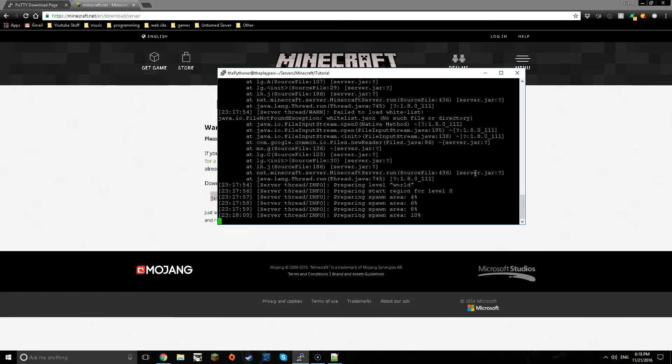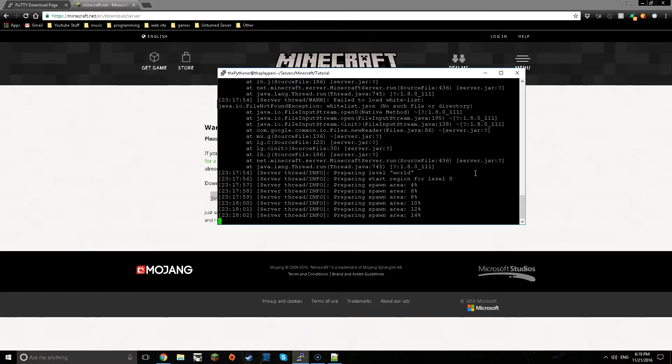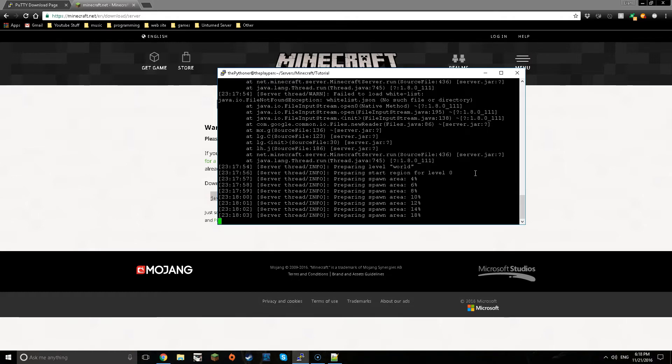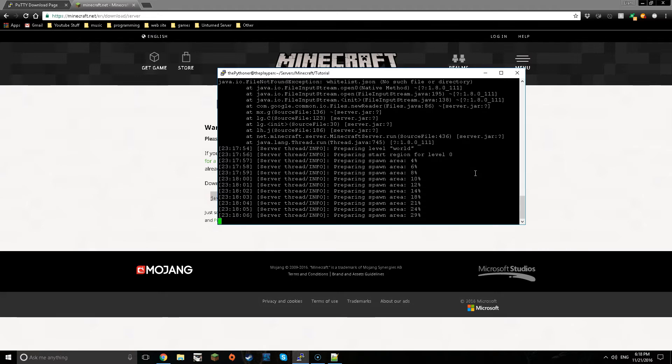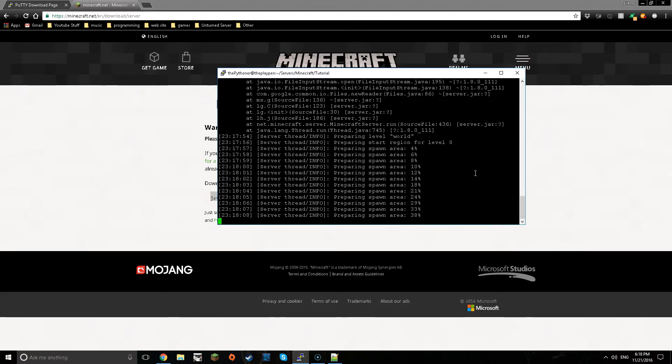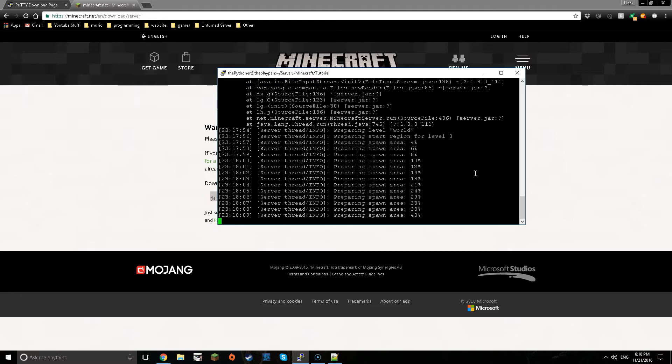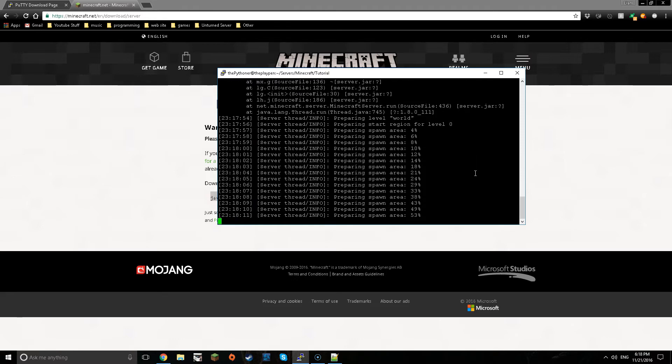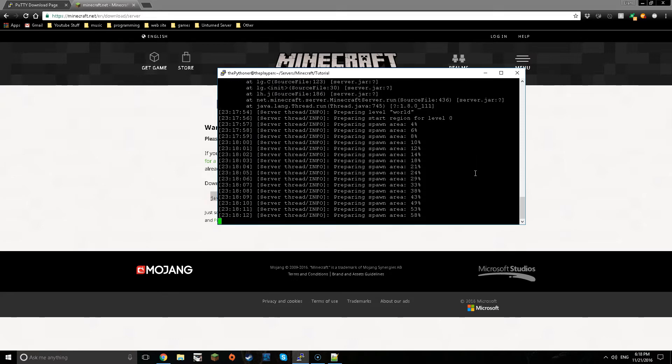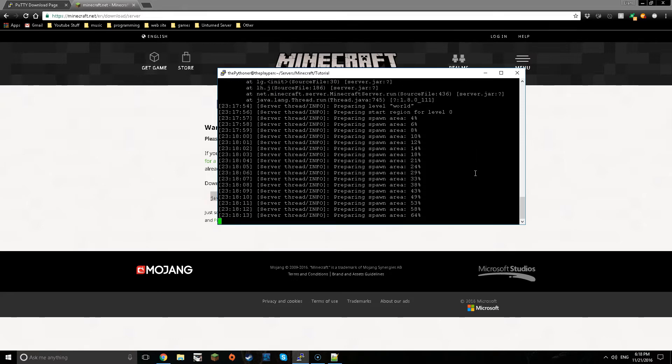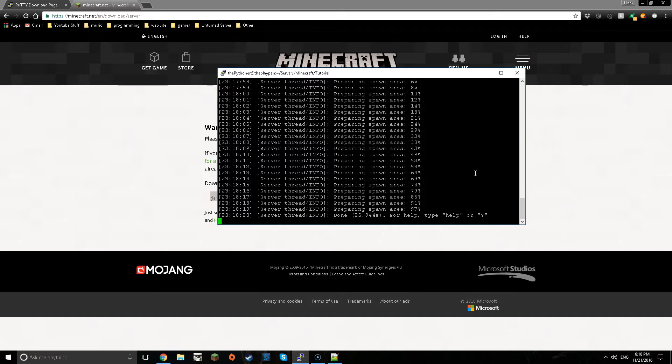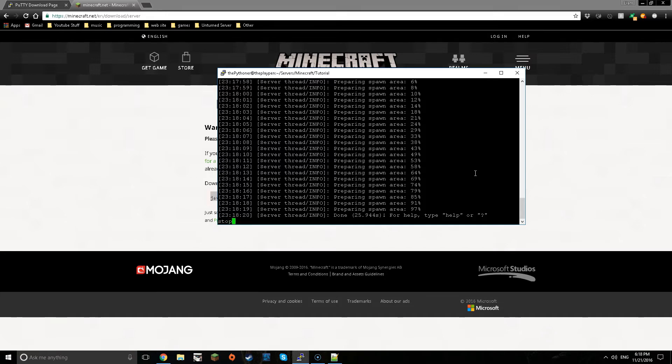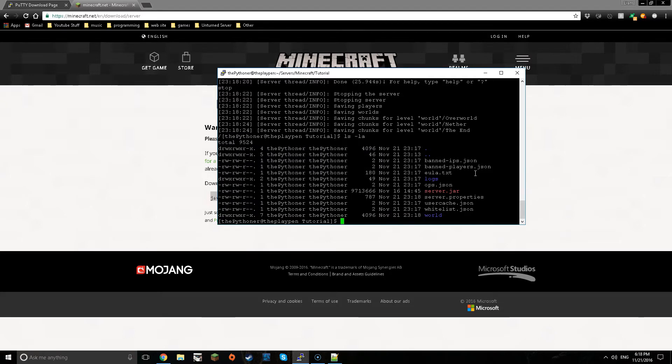Now the commands that you type in will actually apply to the server, the Minecraft server rather than your VPS server. Now let's just wait for this to end. Now you can just type in stop and then you can type in ls la if you want.